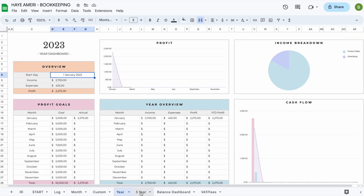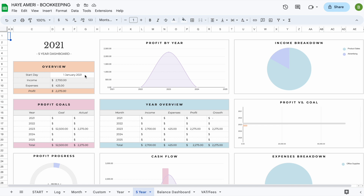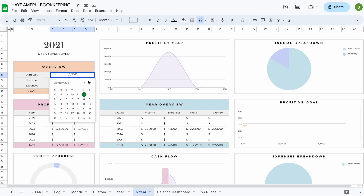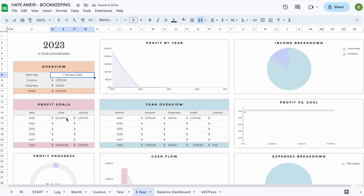The five-year overview works exactly the same way — you just select a start date by double-clicking on the field. Please note that the spreadsheet is set up for just a five-year period. So if you set a start date for January 1st 2023 in the start tab, it will only take the five years of profit goals you've entered there. If you start in 2021, your profit goals won't show for this section because the start tab only allows you to set five years of profit goals.